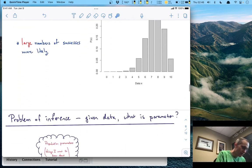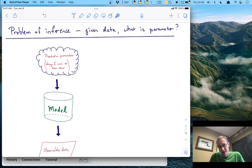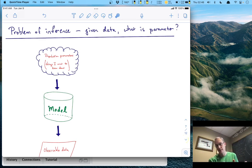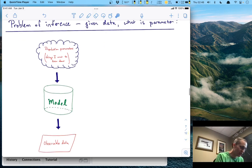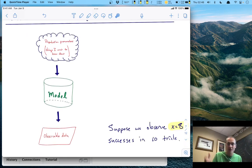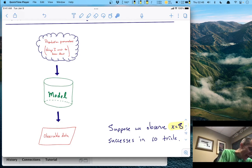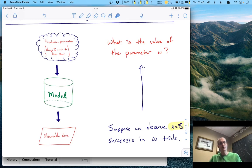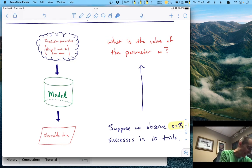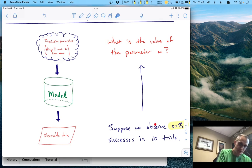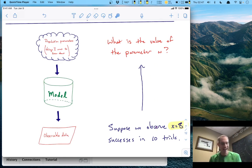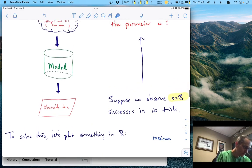But the problem of inference is the reverse of that. The problem of inference is not 'what data can you expect given the parameters' — it's actually the opposite. If I have some data, what is the parameter that generated it? Let's suppose we observed 8 successes in 10 trials. Now the question is: what is the value of the parameter W? Before, the model went from top to bottom — from parameter to data. Now the model is going from bottom to top. This is the classic problem of inference.